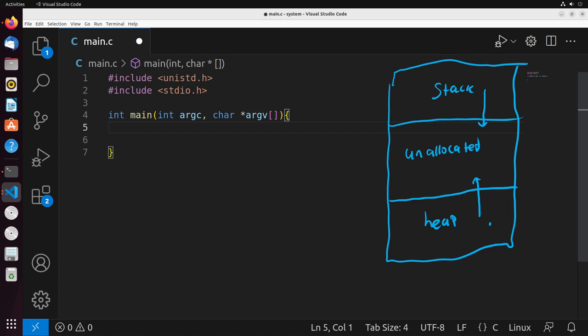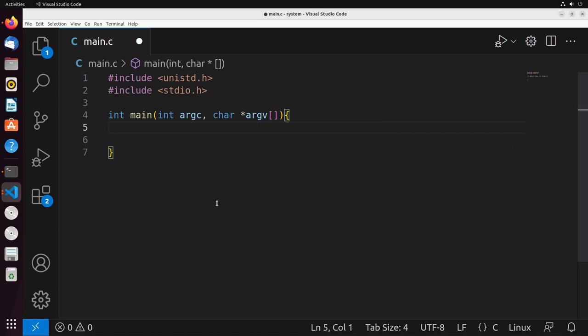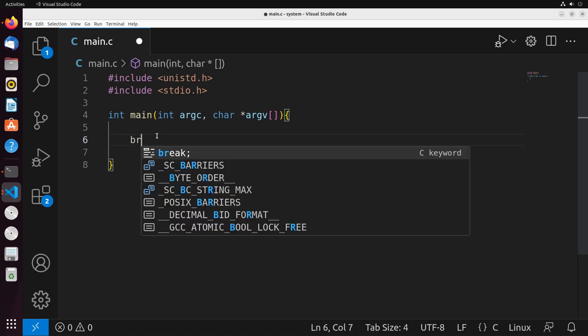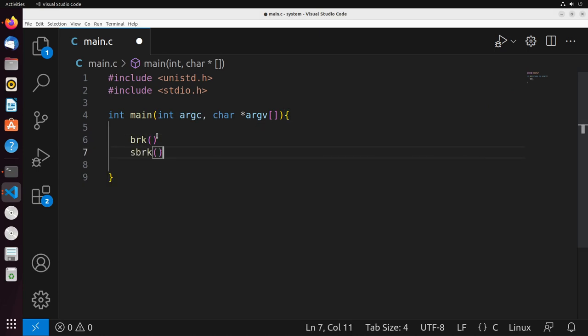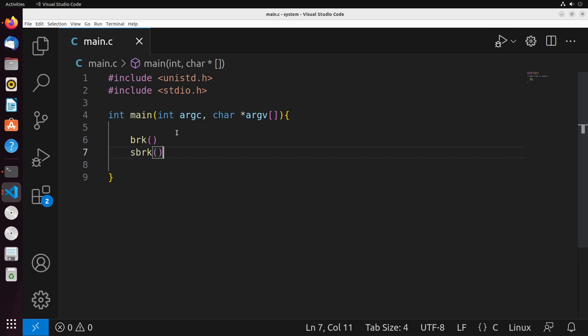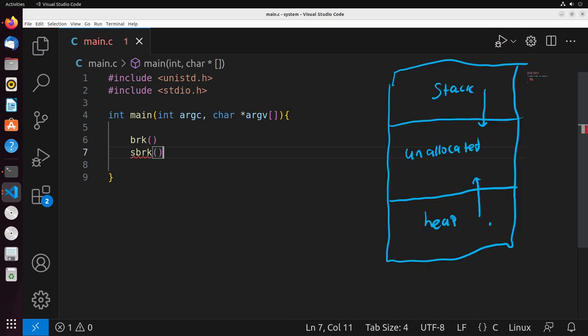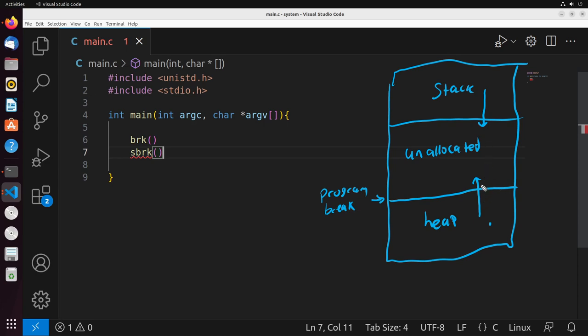Rather than starting with malloc, we're going to start with two different system calls, which are known as break and sbreak. The reason why they're called break and sbreak is because we call this line between the heap and the unallocated memory the program break.